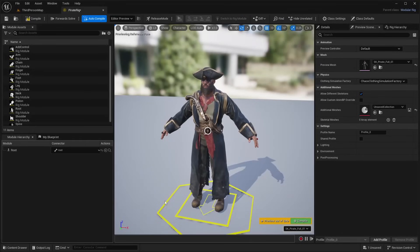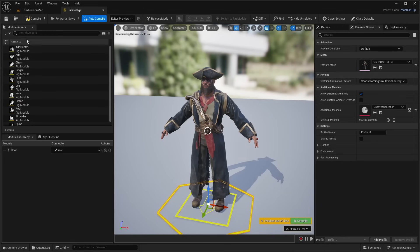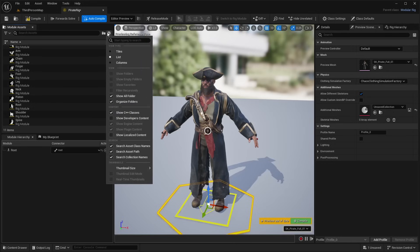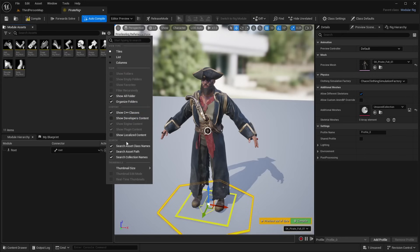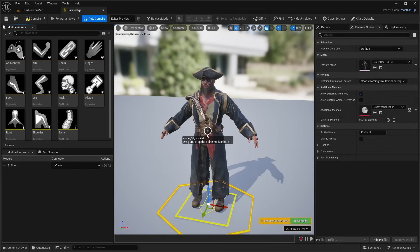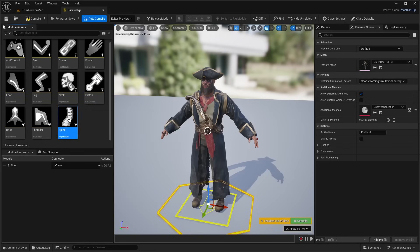Now that we have the character added, we can see a basic control for movement. If you hover over the sockets, they tell you exactly what to drag and drop. For example, hovering over the spine socket says 'drag and drop the spine module here.' In the module assets, scroll down to find the spine asset — you can hit the gear icon to show tiles and set thumbnail size to medium. Drag and drop the spine module onto the socket and it automatically adds the control and assigns the pelvis bone, spine end bone, and spine start bone.